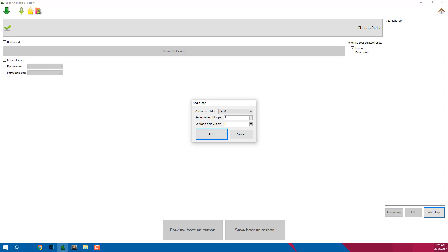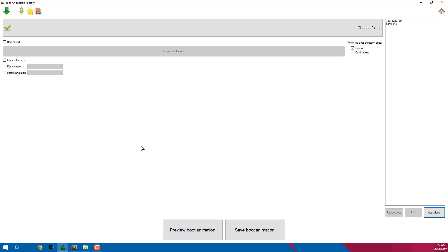It is basically the delay between the loops. It is given in milliseconds. So in my case it is zero as you can see. Once done, click on the add button to add the folder to the boot animation. Now do the same process till all the folders are added. Make sure that the folders are in the order of the animation.